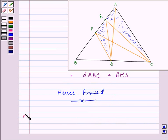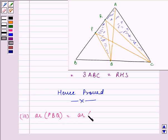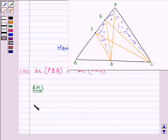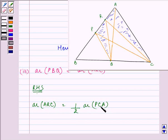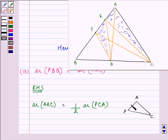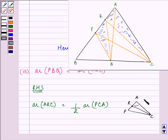Now starting with the third part: we need to prove that area of PBQ is equal to area of ARC. Let us start with the right-hand side. Area of ARC can be easily written as half of area of APC. In triangle APC, R is the midpoint of AP, so CR will be the median. Therefore ARC is half of this big triangle APC.